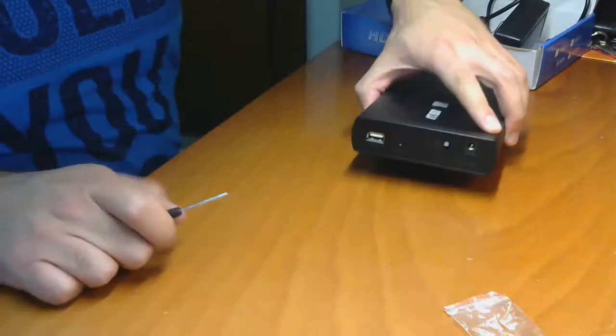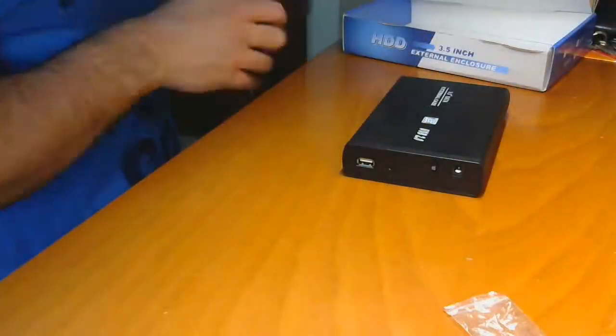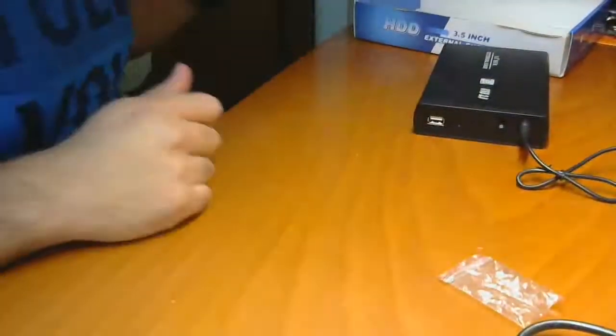Now we are ready to go. Plug the case into the mains and connect it to your computer.